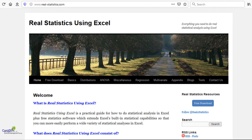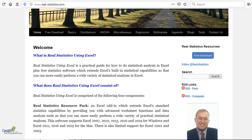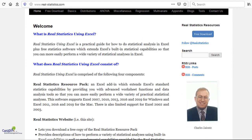The website for this particular software is real-statistics.com and I would like to give credits to Charles, who is the person who has created this plugin and who runs this website, and who has graciously offered to give this add-in for all of us at free of cost.